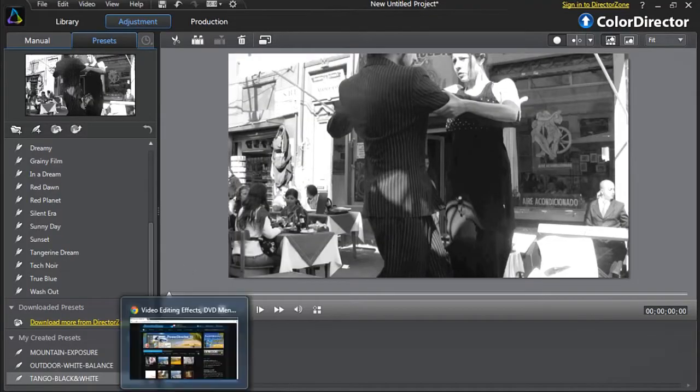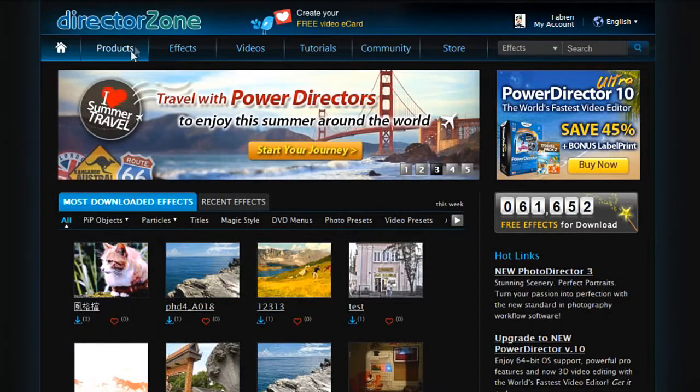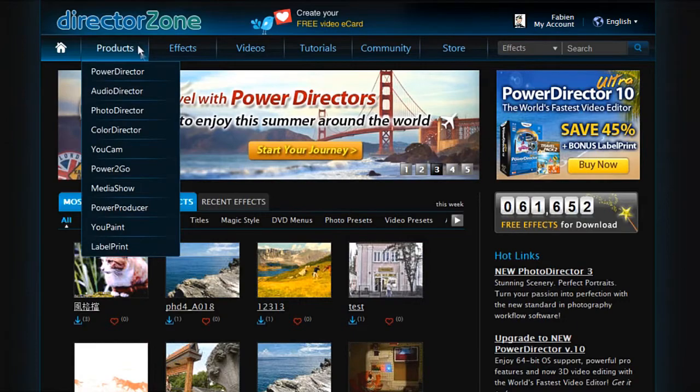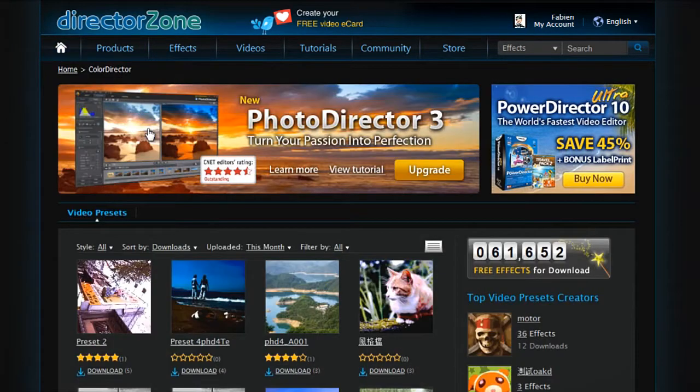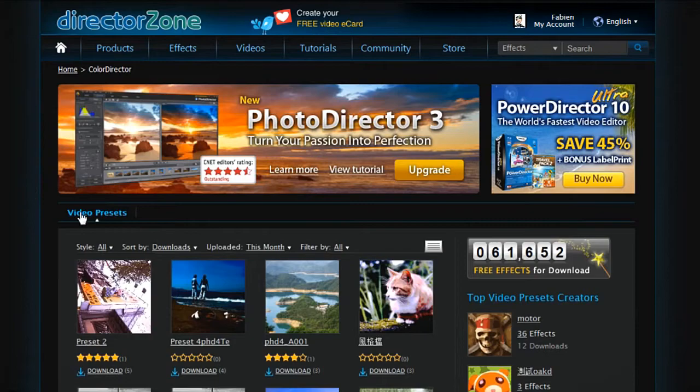Log on to DirectorZone and at the top select Products, then ColorDirector. You are presented with ColorDirector's online video presets library.